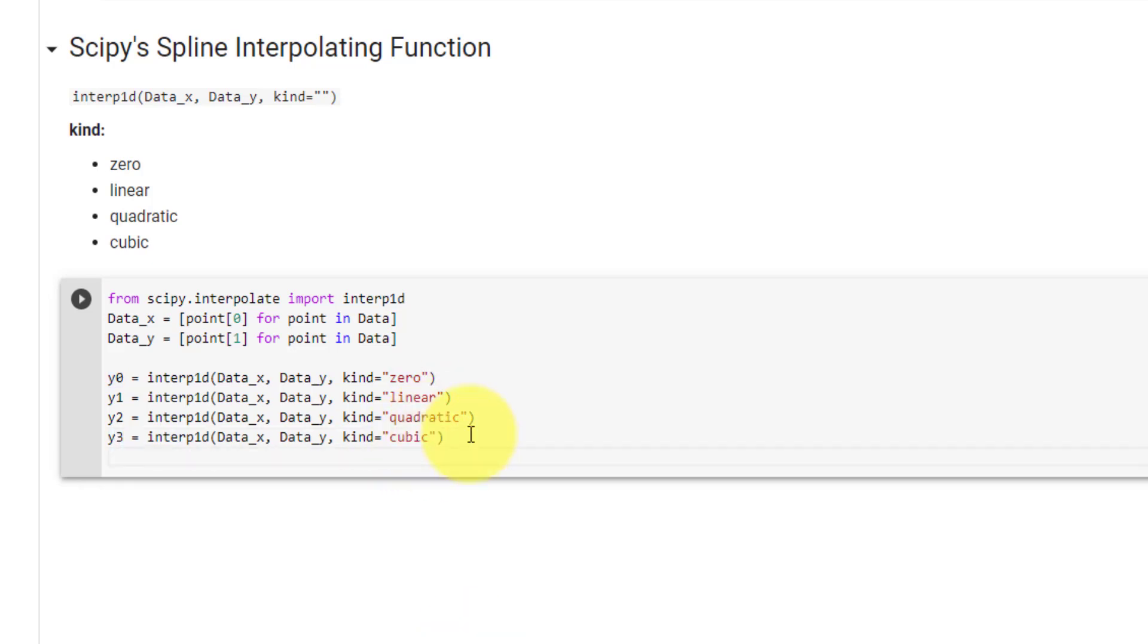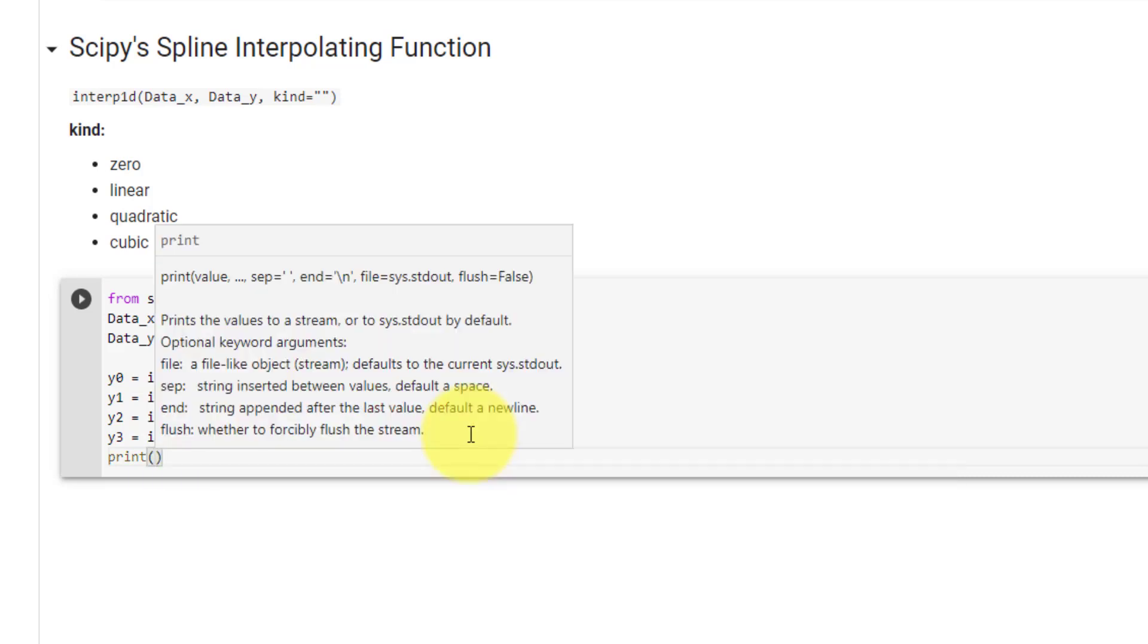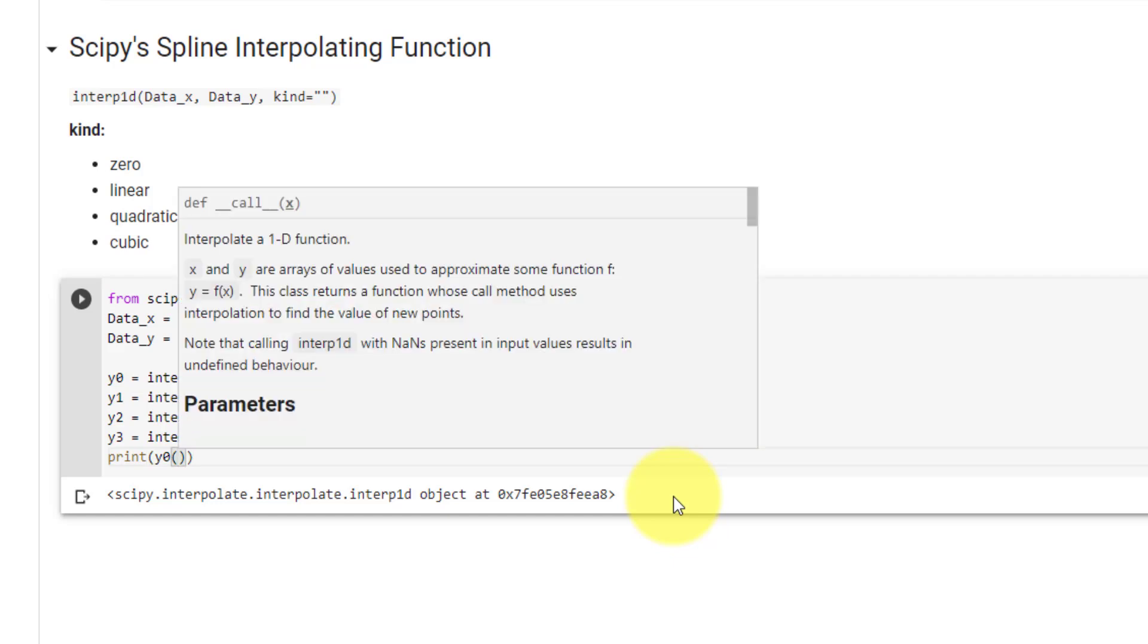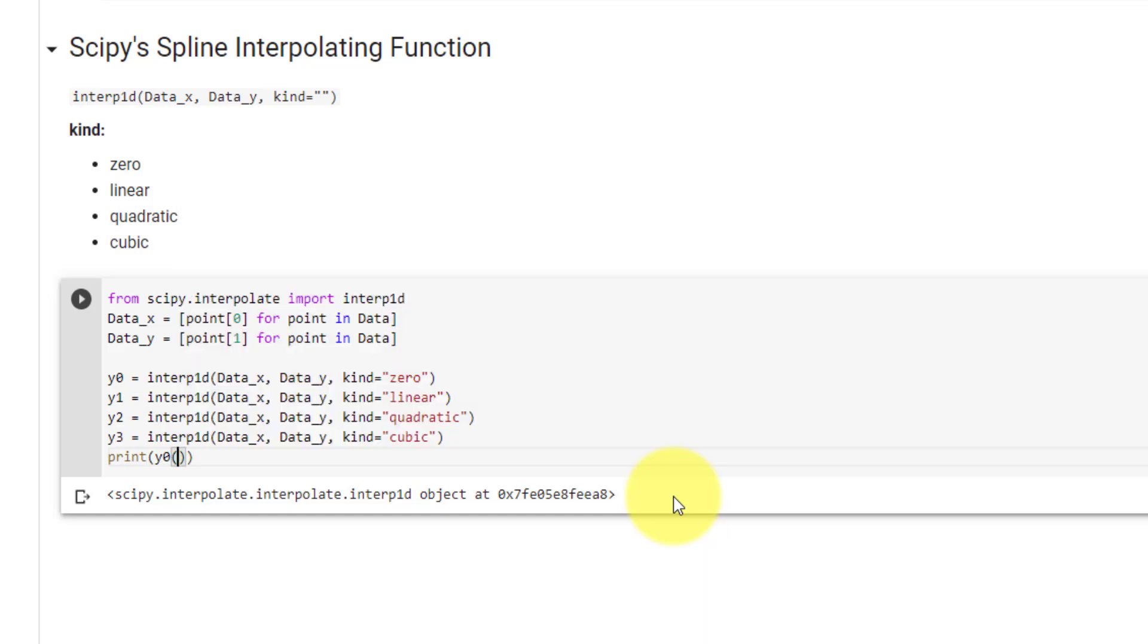Now let's take a look at what interp1d returns. Here you can see it returns a Sympy object. In order to use it, we will call it like any other Python function, so round brackets, and then the value for x. Let's say 0.